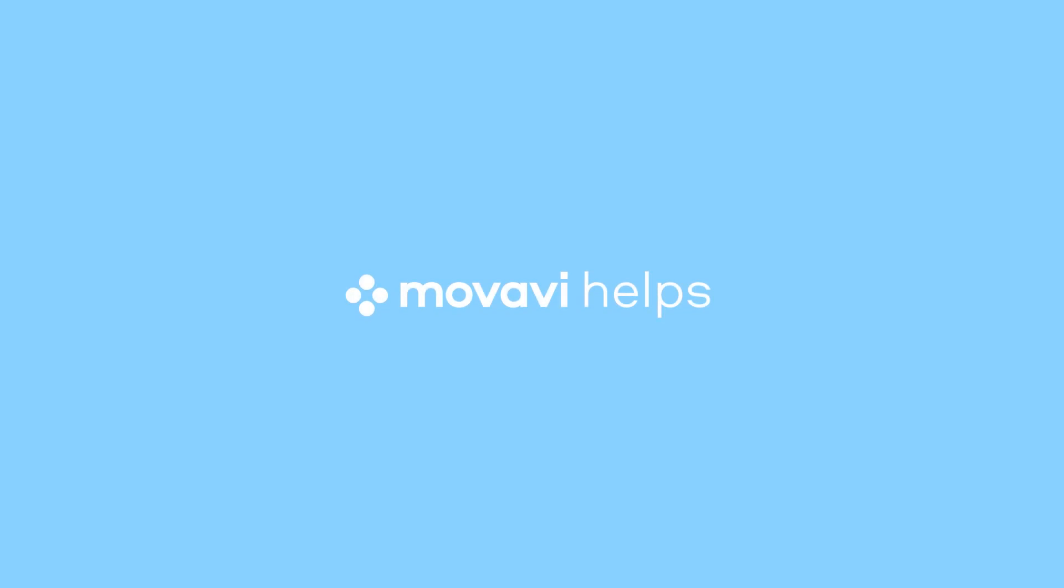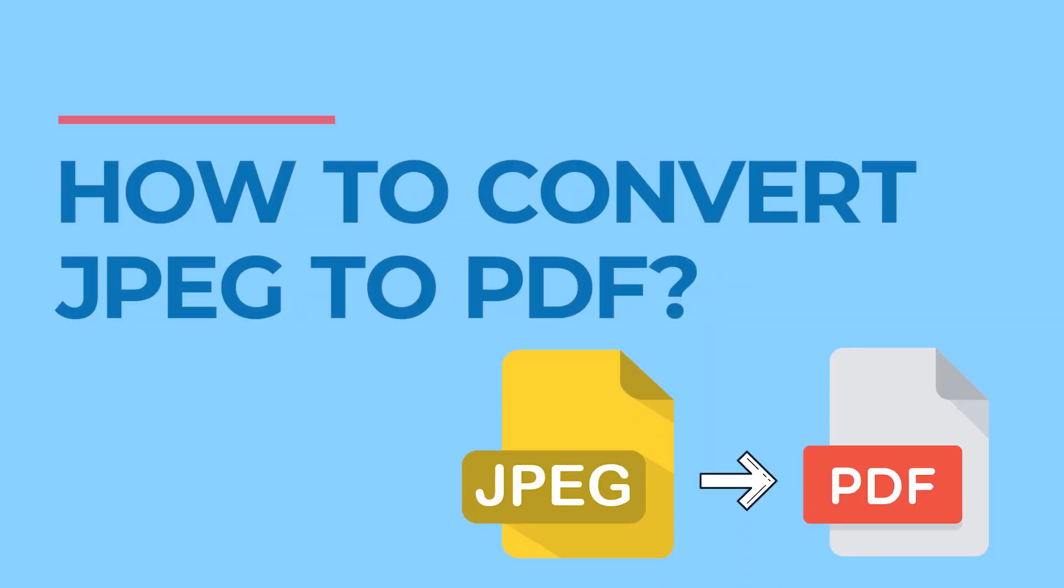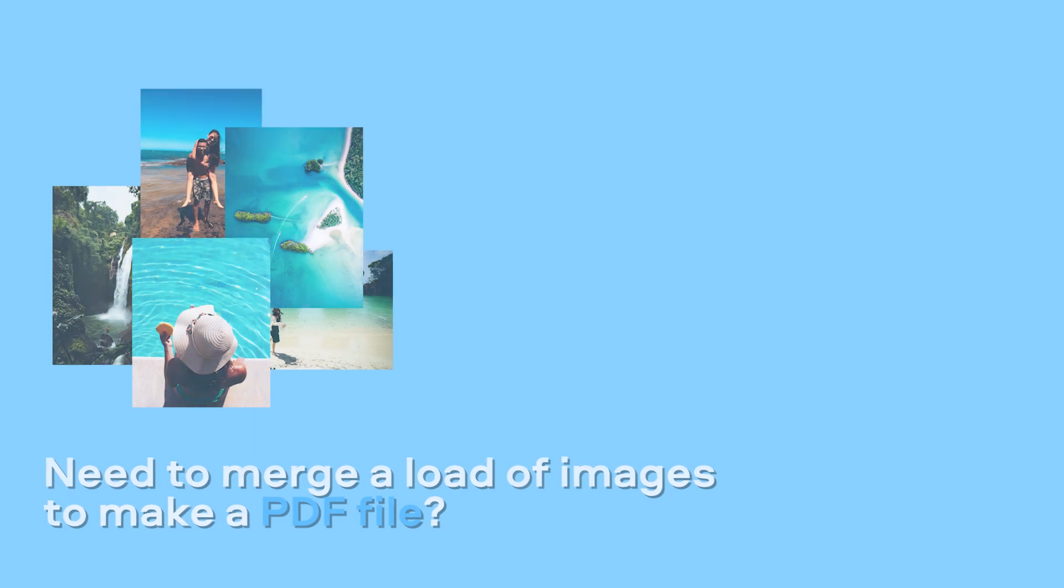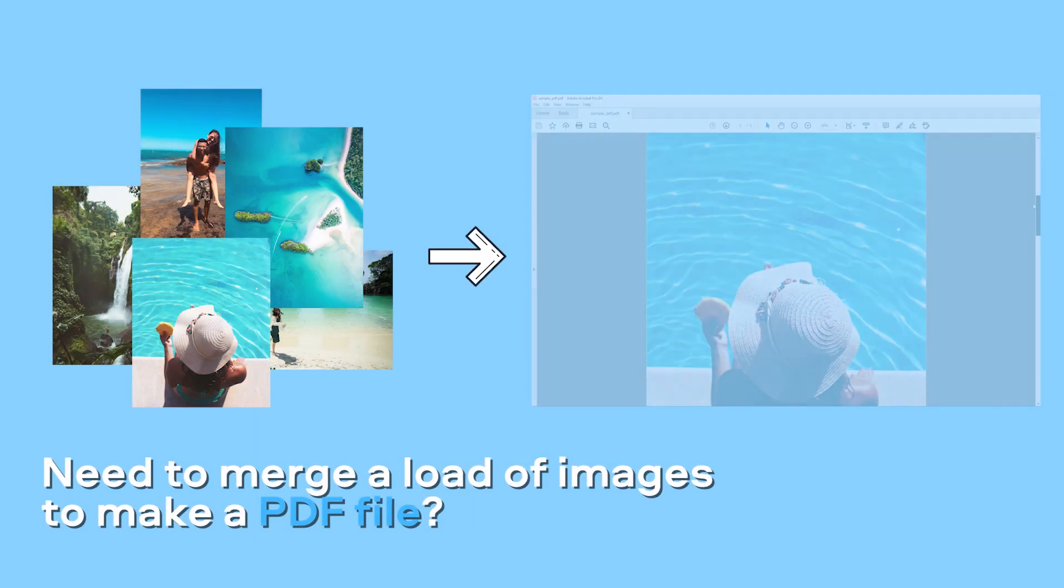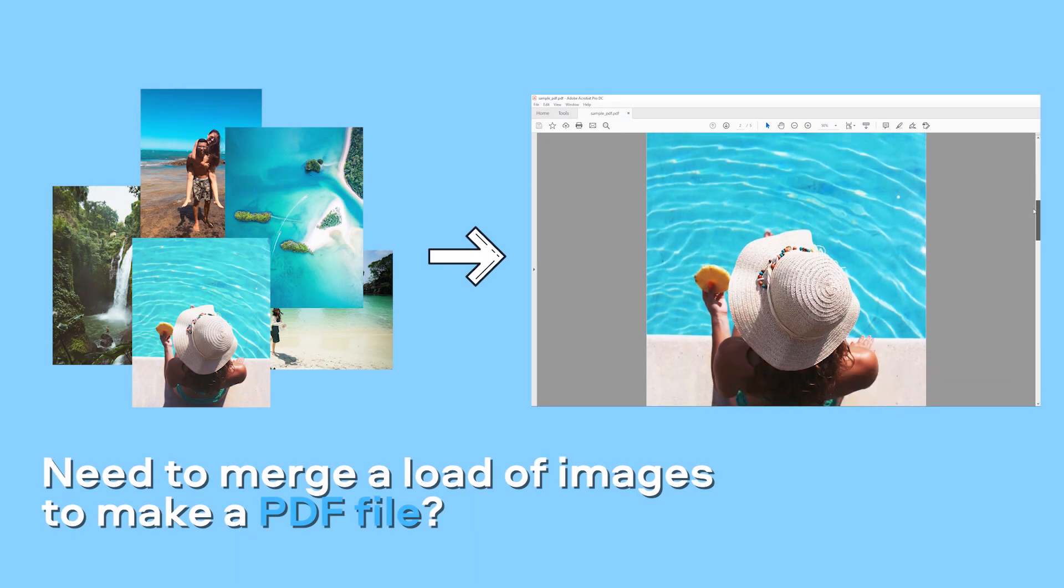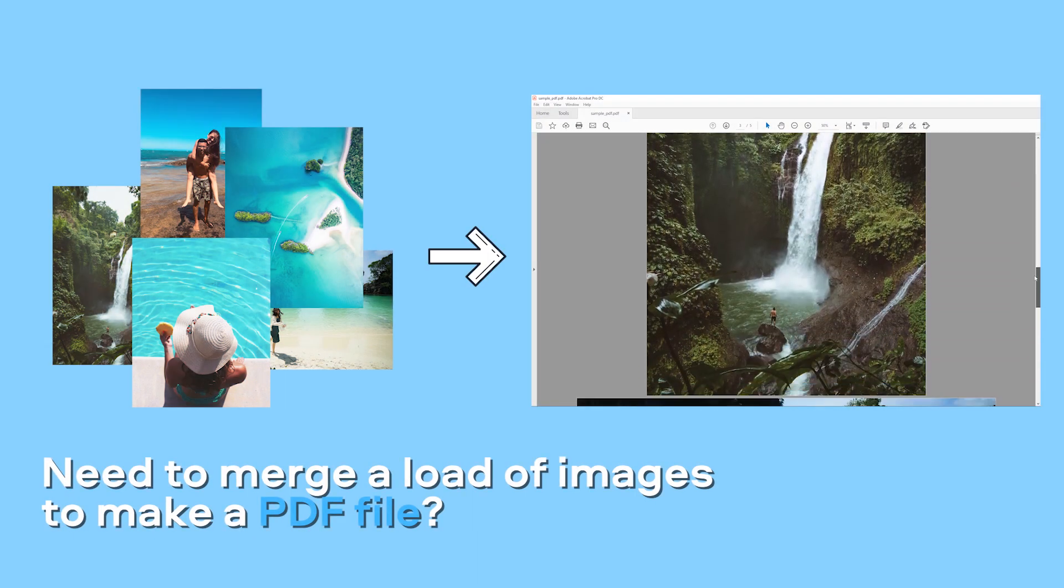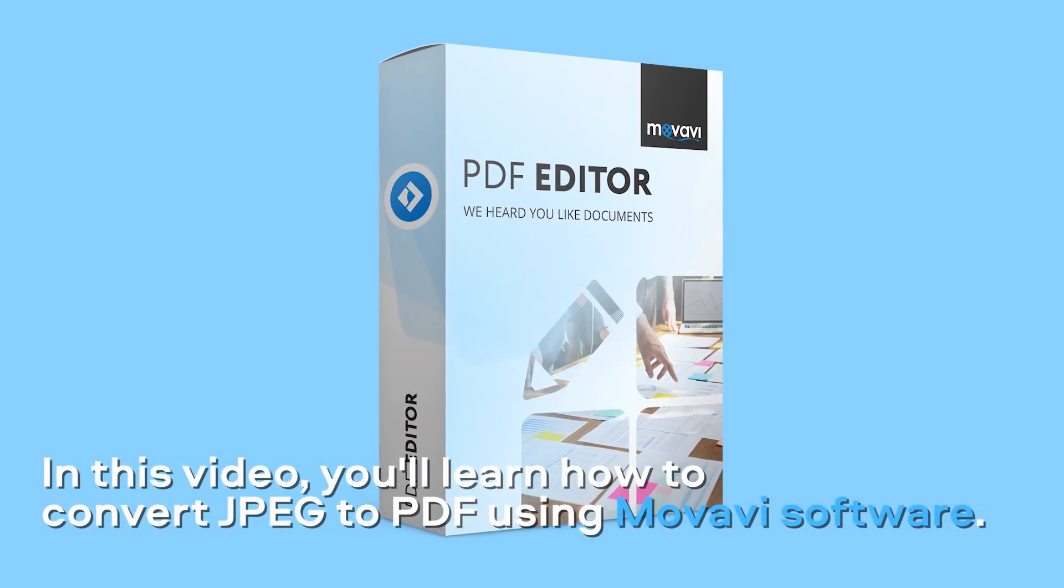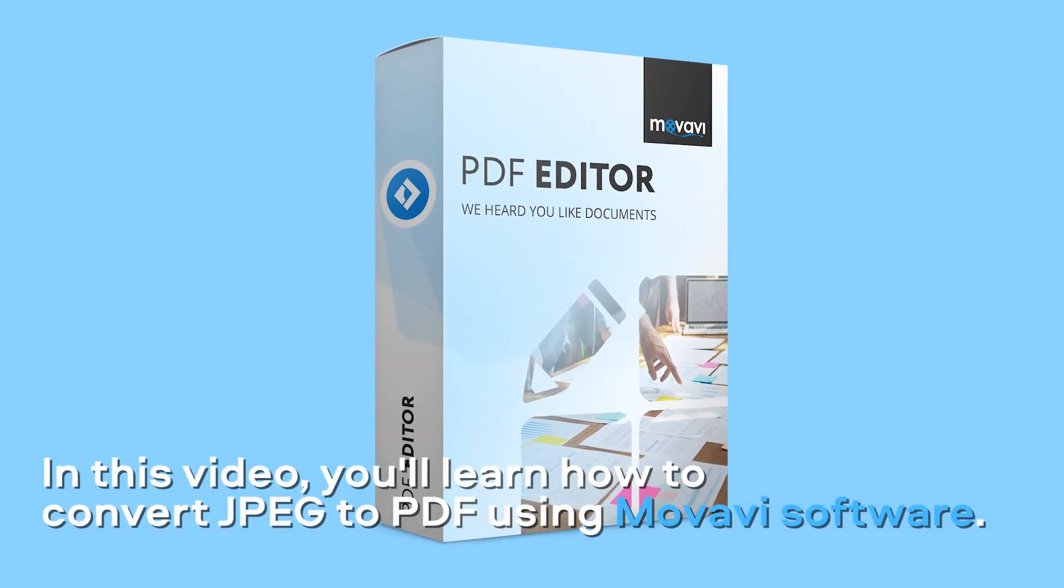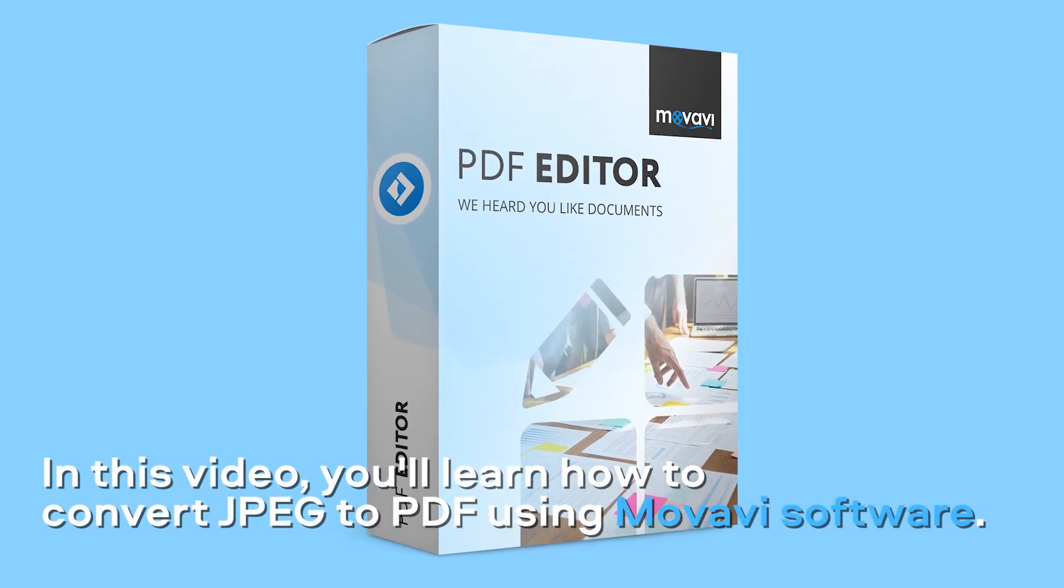Movavi helps. How to convert JPEG to PDF? Need to merge a lot of photos or scan documents into a single PDF file?